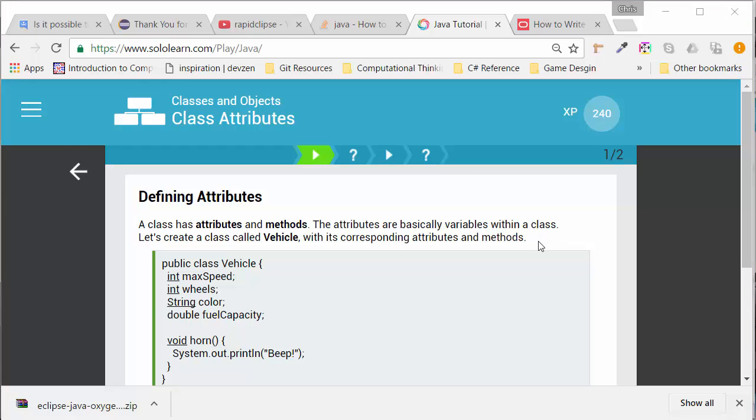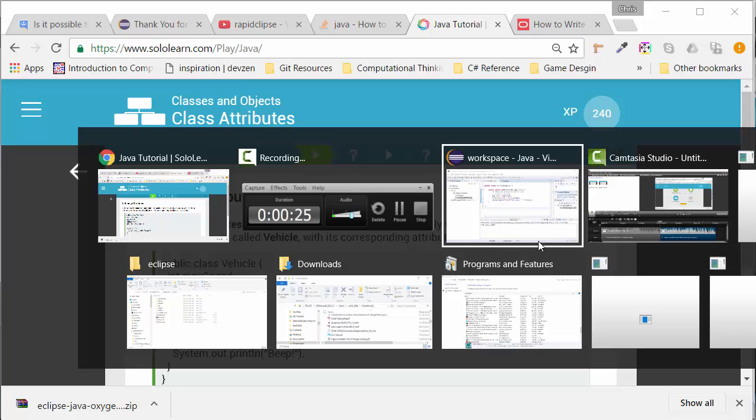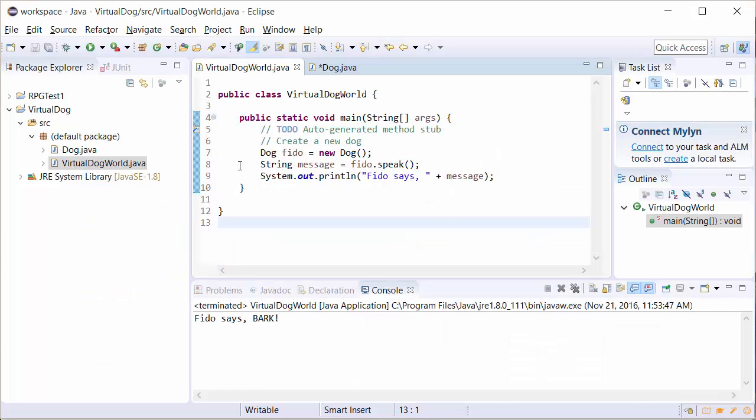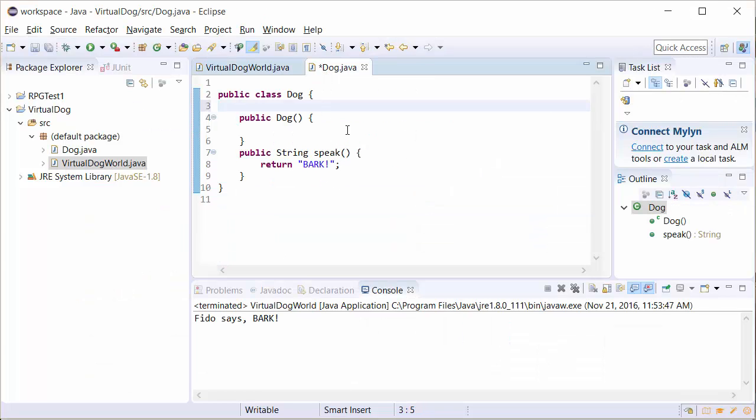If we look at our dog Fido, one of the things you're going to know is that usually when you get a dog, you want to name the dog. We're going to go ahead and create a variable for our dog and we're going to call it name.